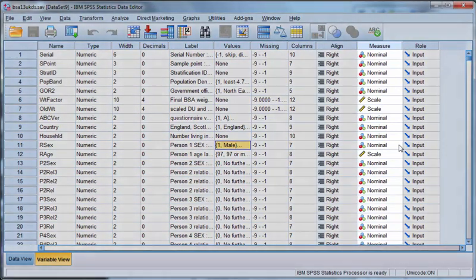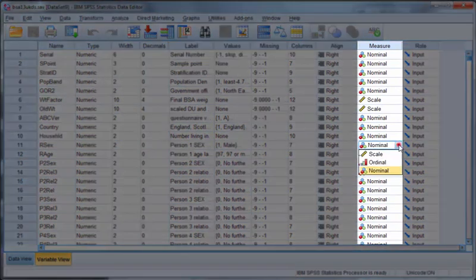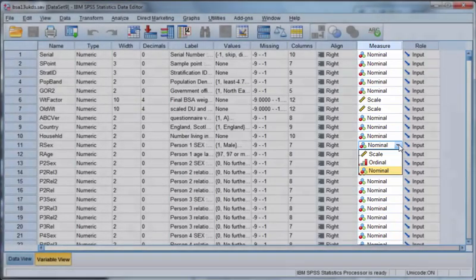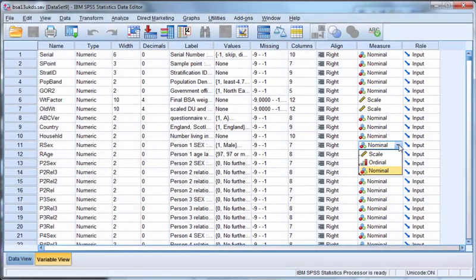Measure lets you identify which level of measurement is being used for each variable, out of scale, ordinal, or nominal. Although this does not affect the analysis that SPSS can let you perform, it will help you to identify your variables.